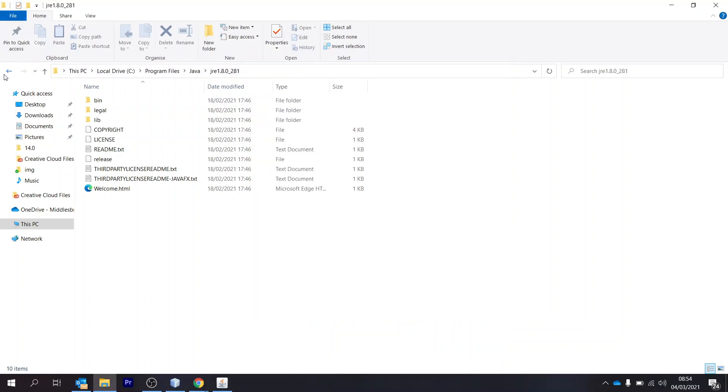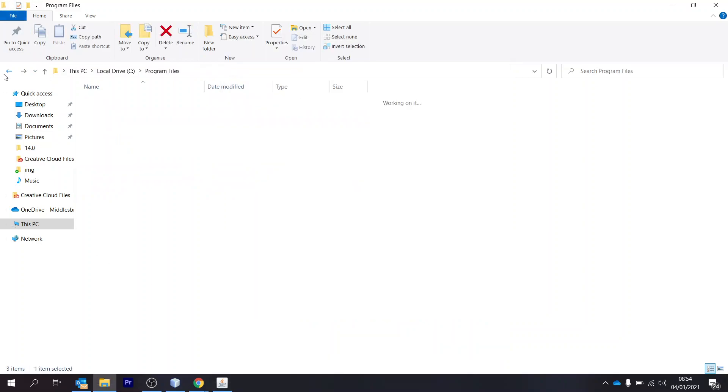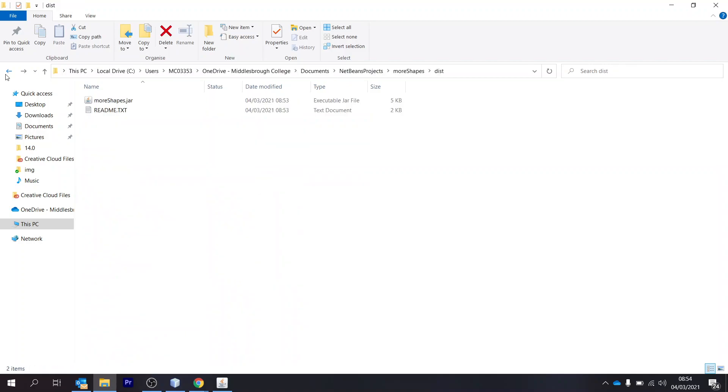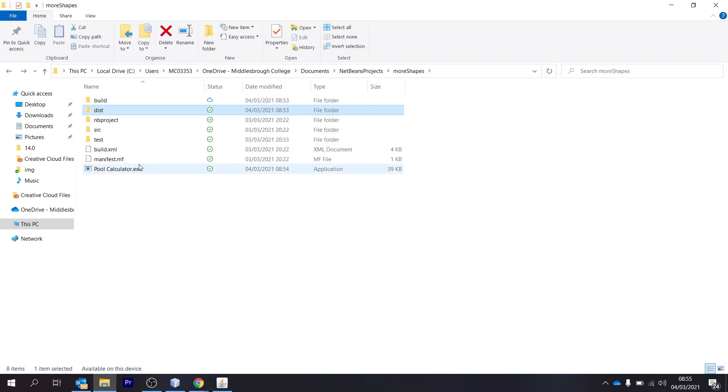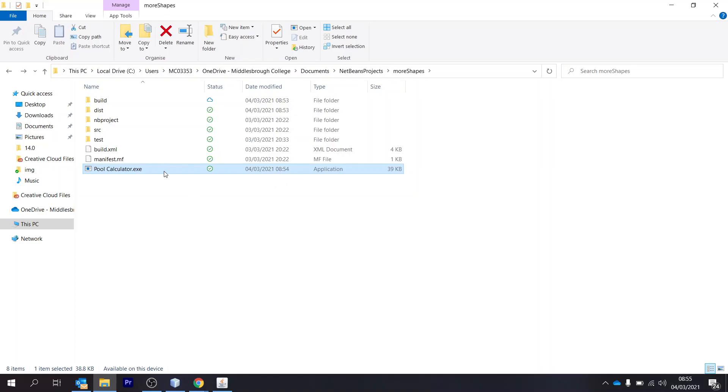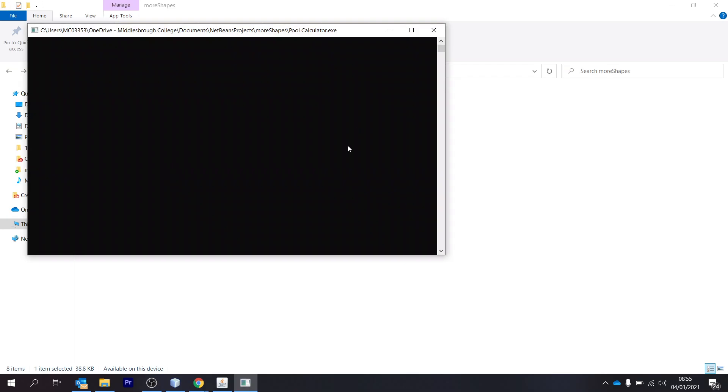So if we go back to our project folder, we've got the poolcalculator created at 8:54. It's just turned 8:55. So when you run that, it will run your program.